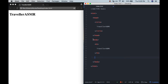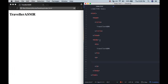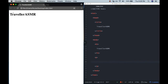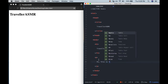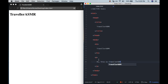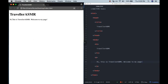So inside the body, other types of tags we have are paragraph tags. That's very simple — just P for paragraph. And this is just going to show up as text as well, but obviously smaller, regular-size text. So hi, this is Traveler ASMR. Welcome to my page. And now you see how that's showing up.